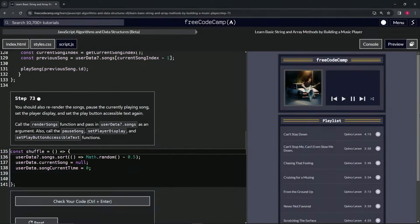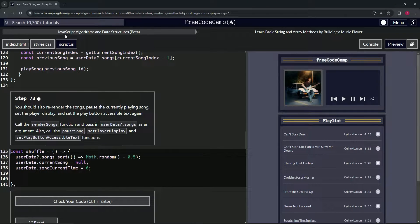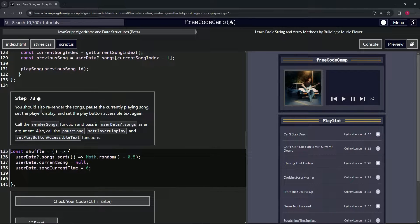All right, now we're doing FreeCodeCamp JavaScript Algorithms and Data Structures Beta — Learn Basic String and Array Methods by Building a Music Player, Step 73. We should also re-render the songs, pause the currently playing song, set the player display, and set the play button accessible text again.